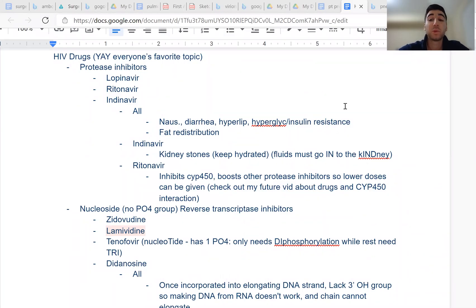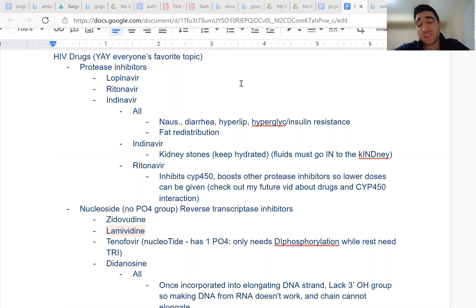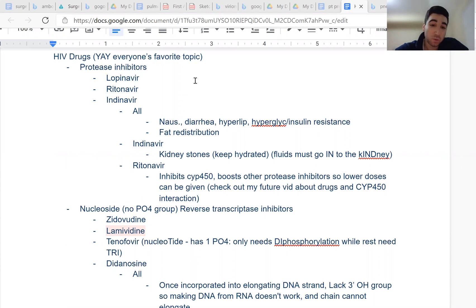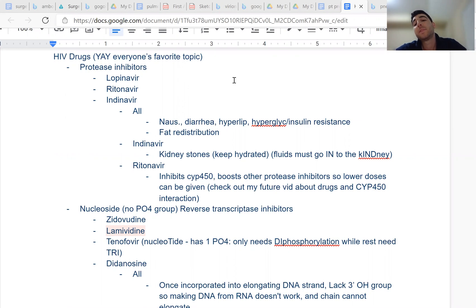Hello everyone, and welcome to our video on HIV drugs. This topic is super dry and boring, so I'm just going to try to get to the high-yield facts so that you can pick out the right answer from a multiple choice set. Most of the stuff I got from First Aid, Boards and Beyond, and Sketchy, so all the credit goes to those sources.